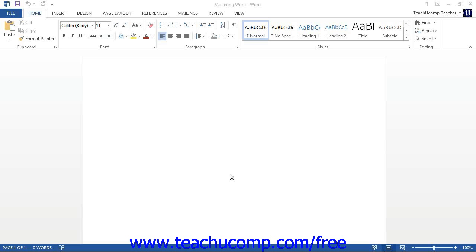Starting in Word 2010, the File tab within the ribbon replaces the functionality of the older Microsoft Office button that appeared in Word 2007.